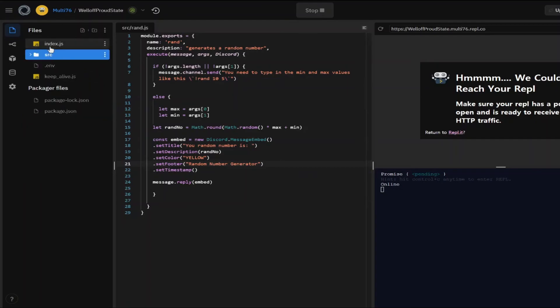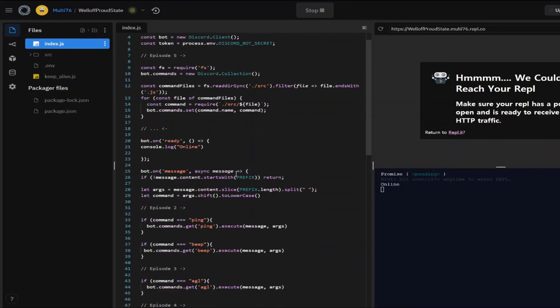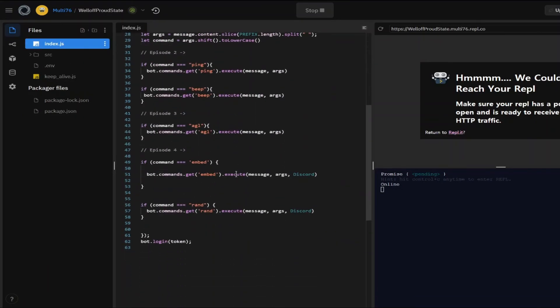And yeah, I think I'm going to be wrapping up the video right here. This was the tutorial for the random number generator. Thanks for watching this video guys. Please leave a like if you enjoyed it and make sure to subscribe. See you on the next one. Peace.